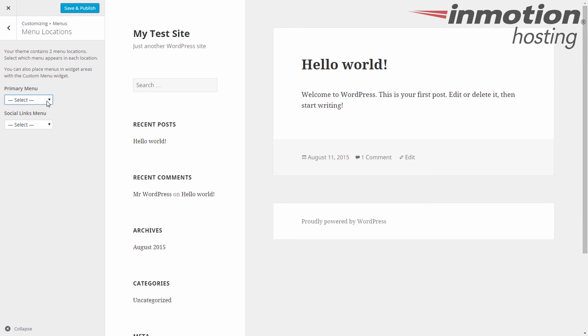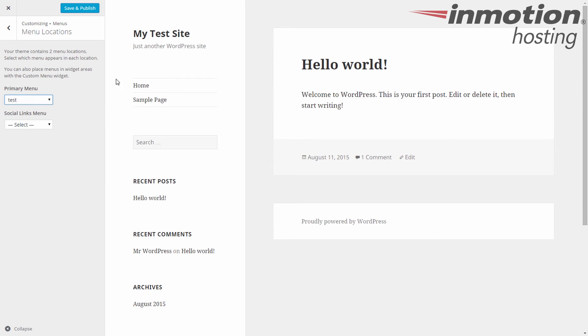Alright, so let's go ahead and take that test again. You can see how it pops up. And once you're happy with everything, just click save and publish.